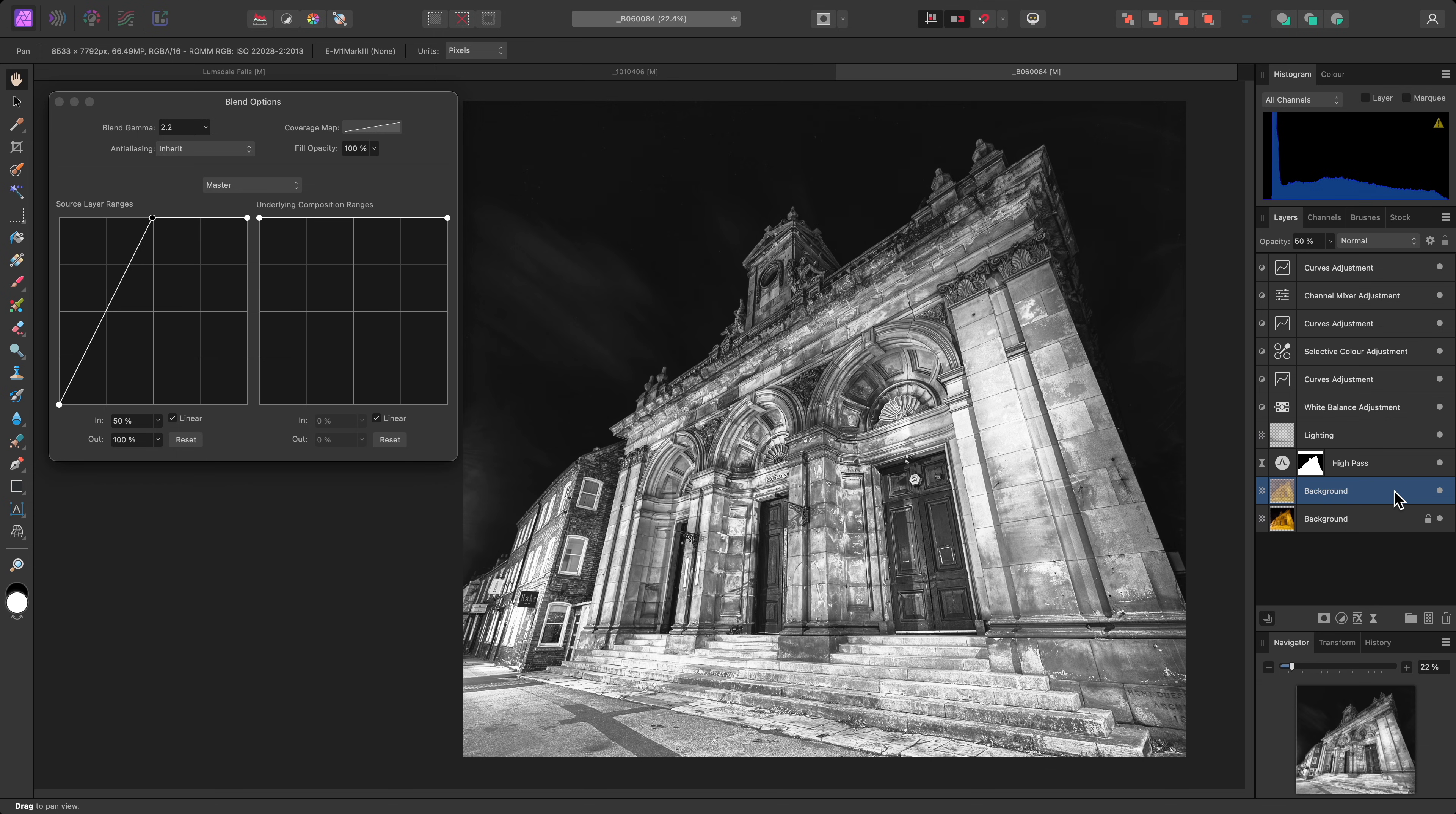And there we go, some ideas of how to use local contrast enhancement in the Tone Mapping Persona. I hope you found this video useful, and thank you for watching.